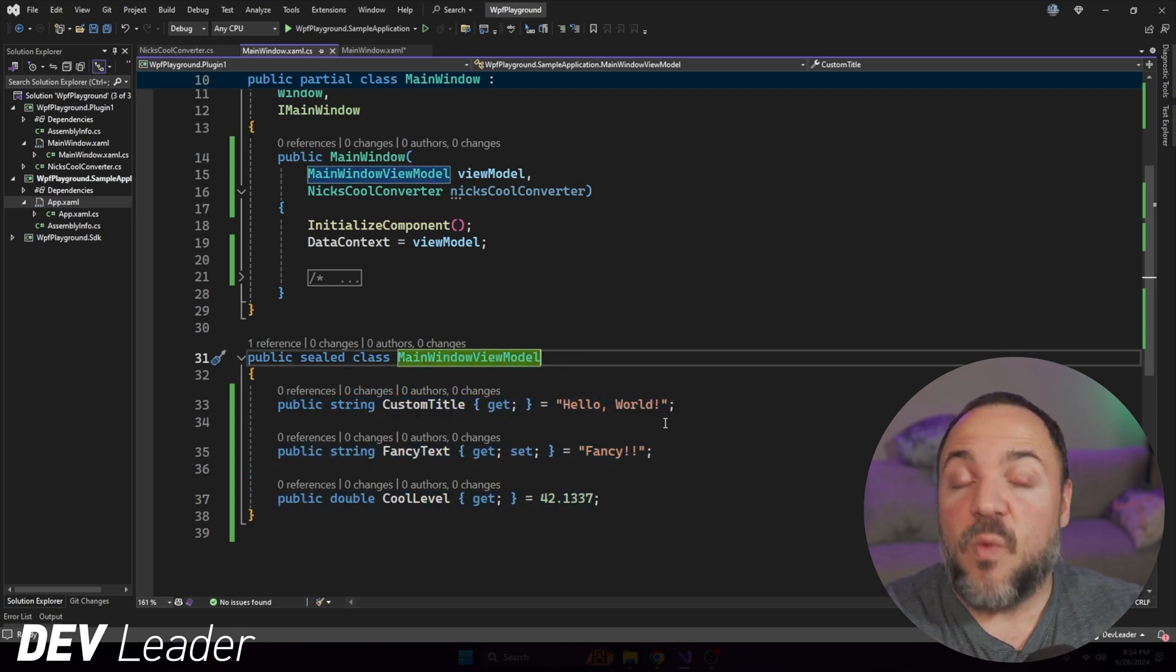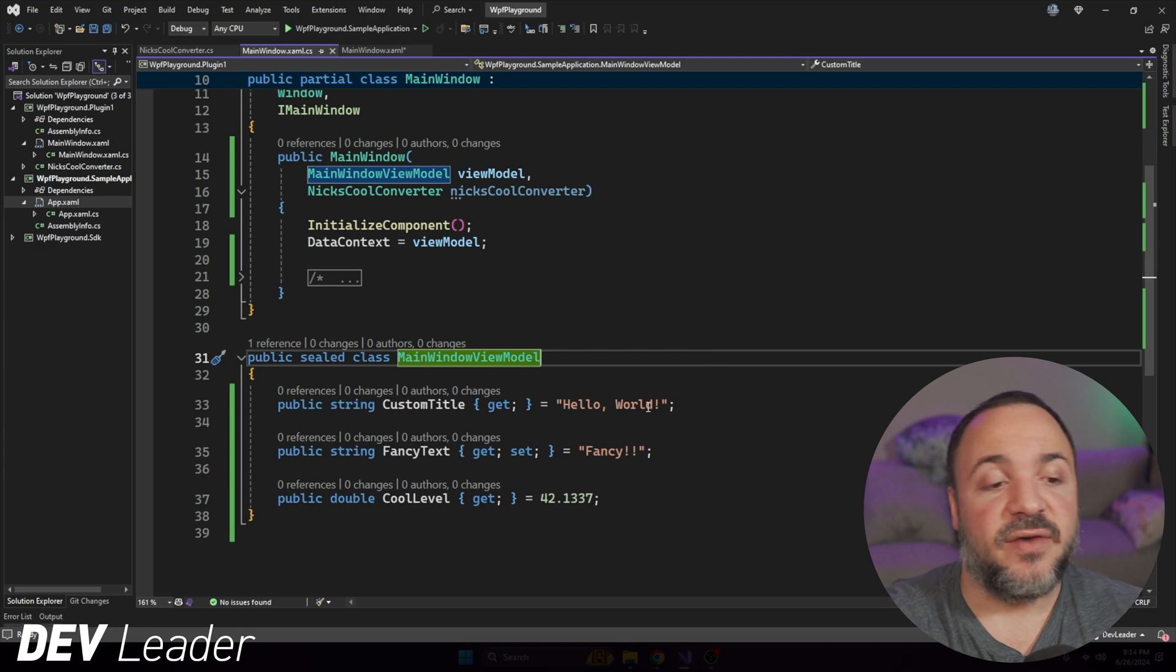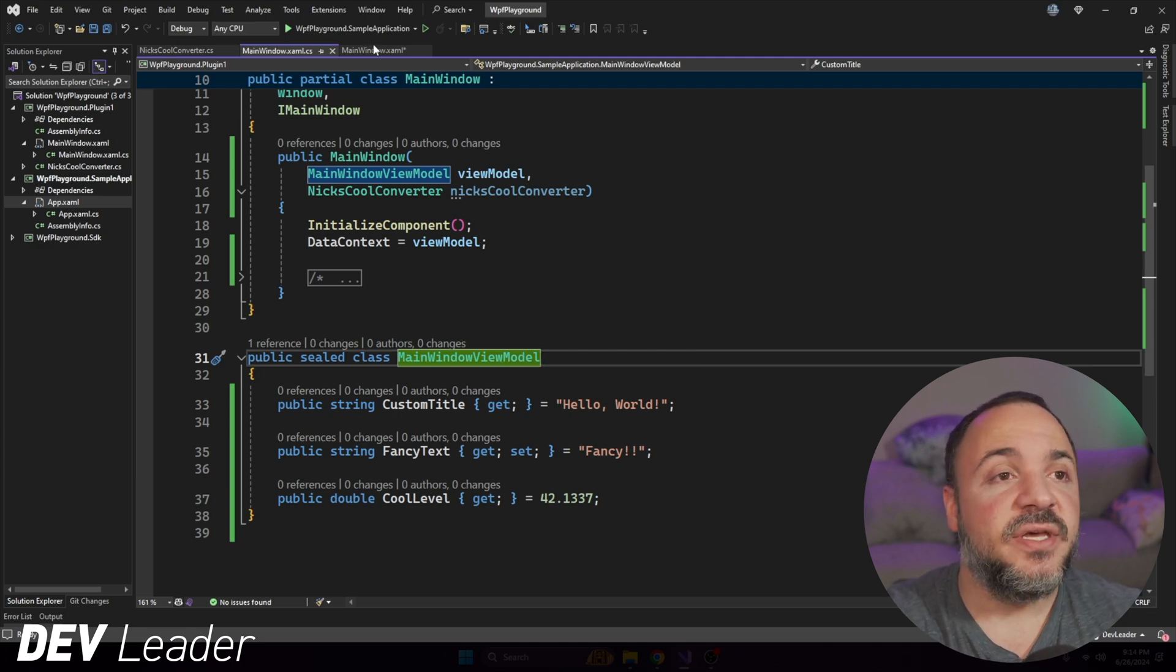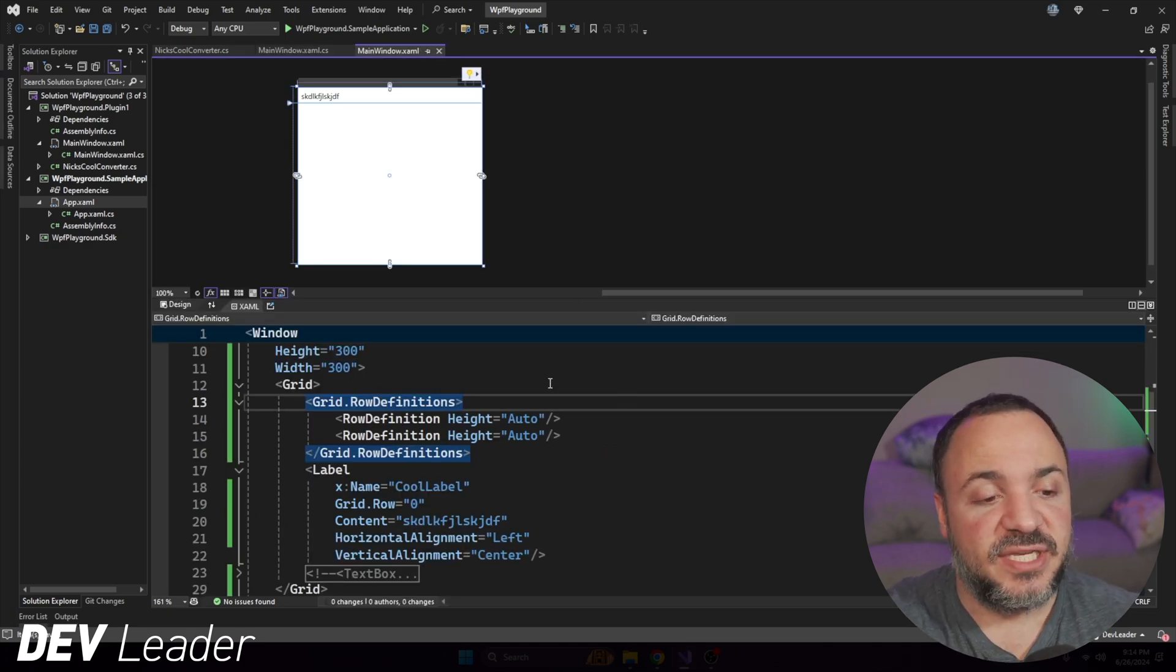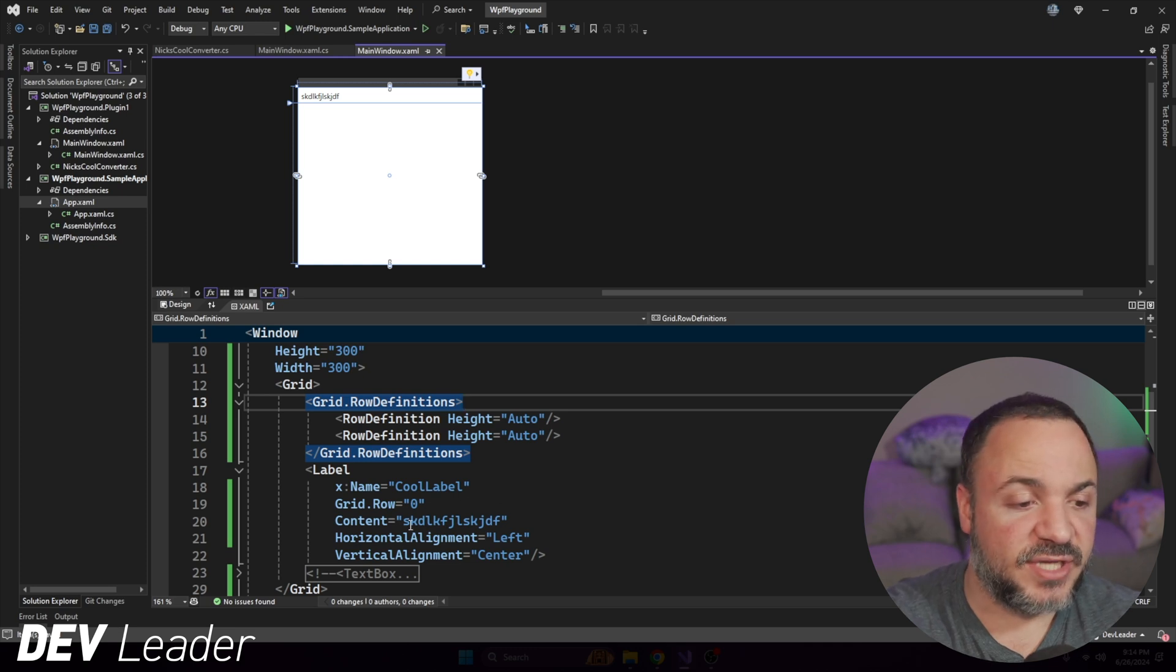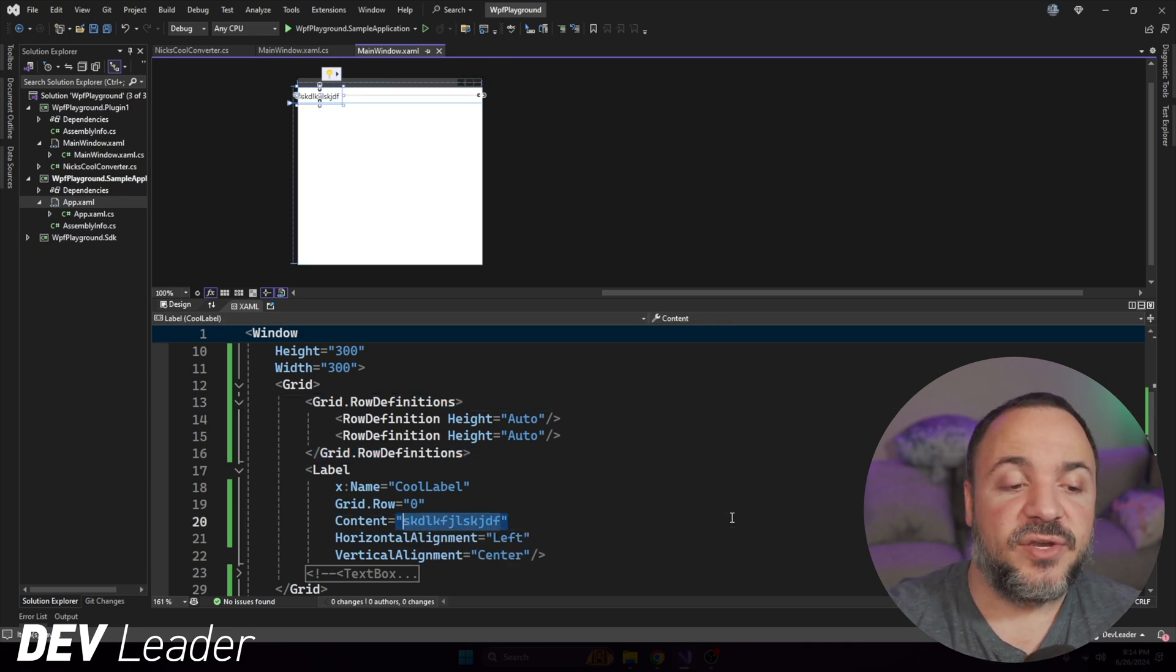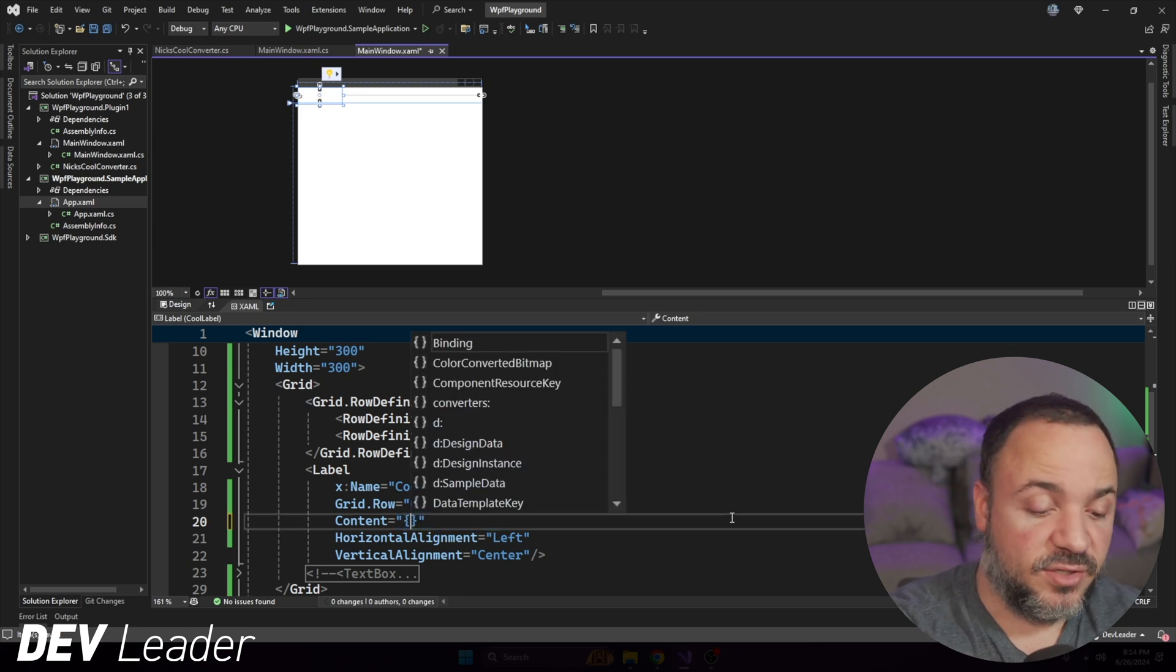And that means that if we wanted to, we could bind our label that we have to one of these three properties. So if I go back to the main window here, you can see that we just have this content property, hard coded, like I was showing you. But what we can do instead is we can use a binding.